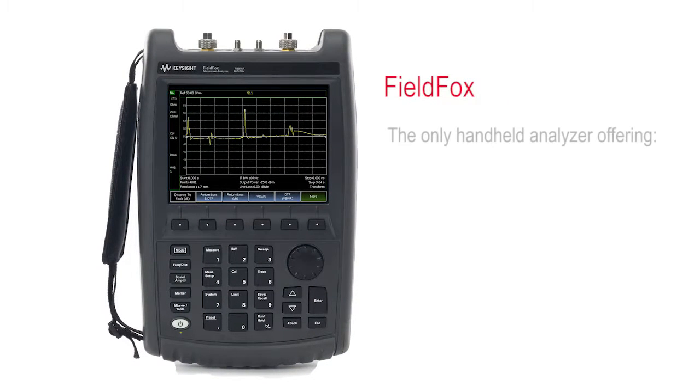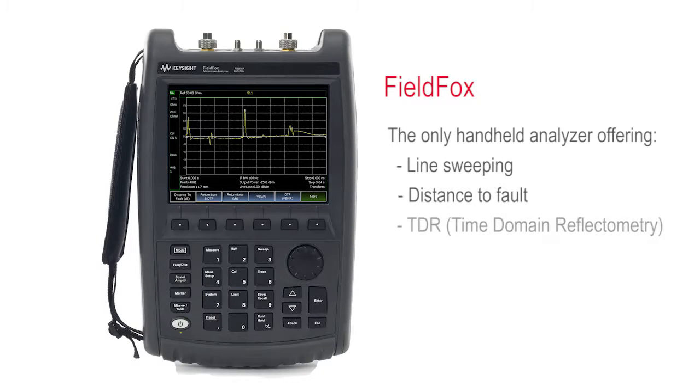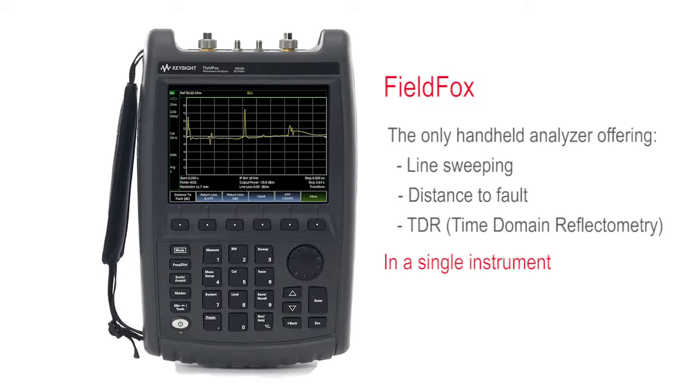FieldFox is the only handheld RF and microwave analyzer offering line sweeping, distance to fault, and TDR in a single instrument.